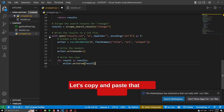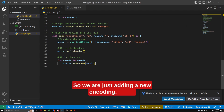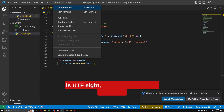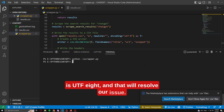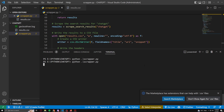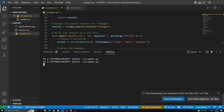Let's copy and paste that code over here. We are just adding a new encoding which is UTF-8, and that will resolve our issue. Going to run it and see the output this time.